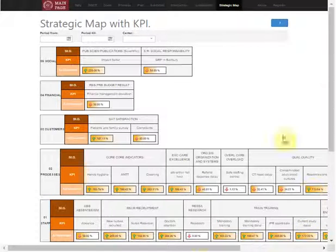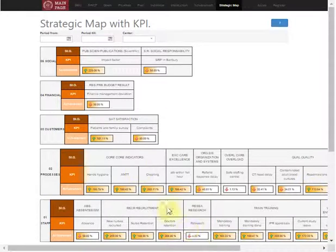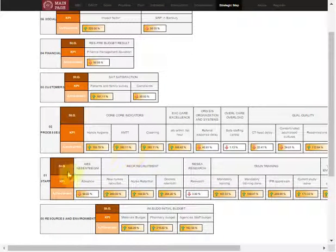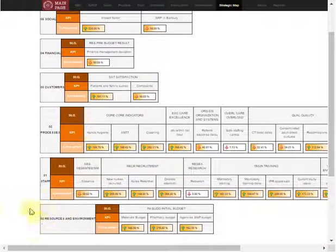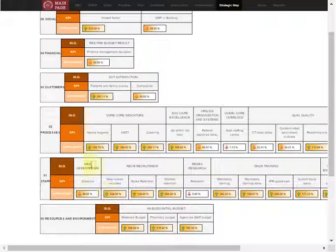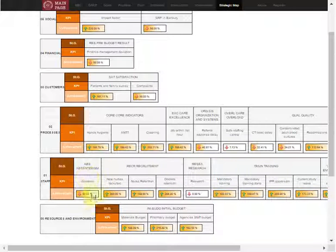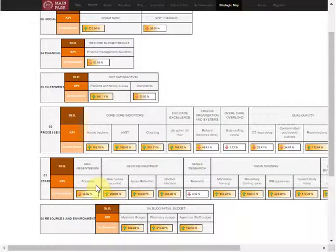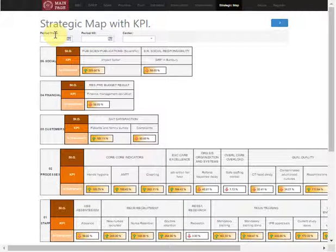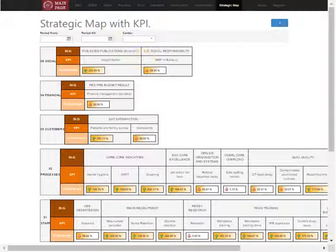If we want to see that in a more strategic way, we can view the strategic map organized following the balanced scorecard model, in which we see the perspectives on the left, the strategic groupers here, and the key performance indicators with the desired level showing the average between the data selected. Thank you very much.